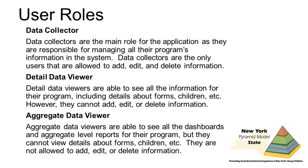The system also allows programs to utilize user roles to determine the level of access for different people. Data collectors are the main role for the application as they are responsible for managing all their program's information in the system. Data collectors are the only ones that are allowed to add, edit, and delete information.